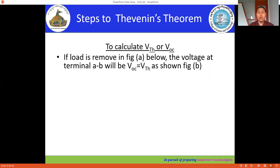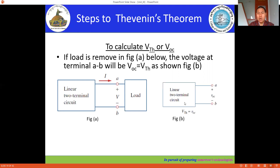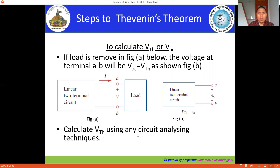Now, how to calculate VTH — the Thevenin voltage, also called open circuit voltage. If the load is removed, the voltage across terminal AB will be represented by the Thevenin voltage, also called the open circuit voltage. After that, we calculate this open circuit voltage using any circuit analysis technique.